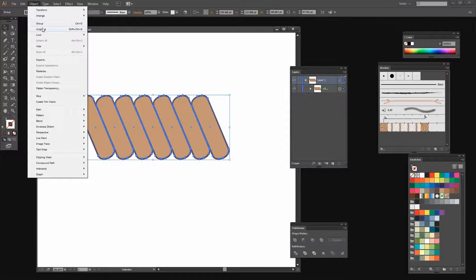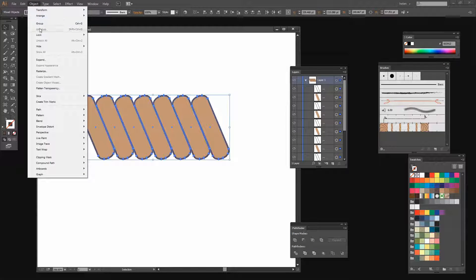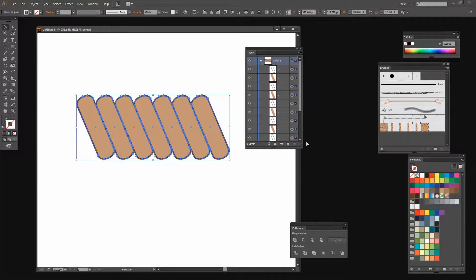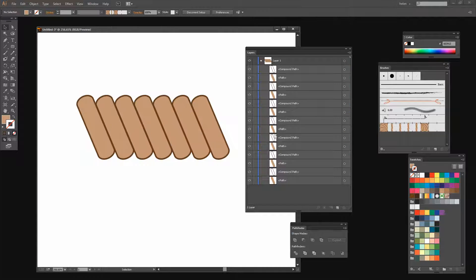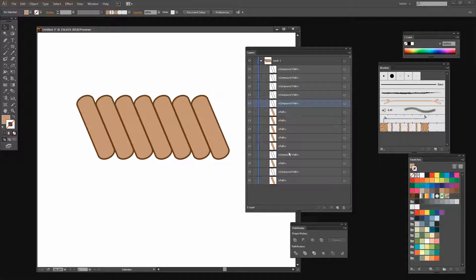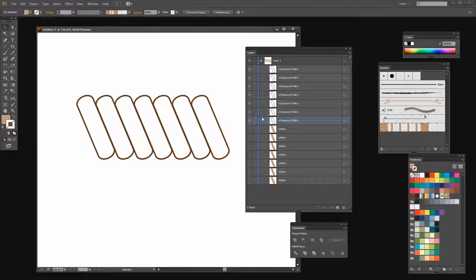Then I'm going to start ungrouping these shapes by choosing Object > Ungroup, and I'm going to do it until Ungroup no longer appears in the list. Now let's look at the Layers palette because what I've got here is a series of alternating paths — a path for what was my stroke and a path for what was my fill. I'm going to arrange this so that all of the outlines are together and all of my fills are together. I'm just going to turn off the fills for now because we're going to focus on the outline.